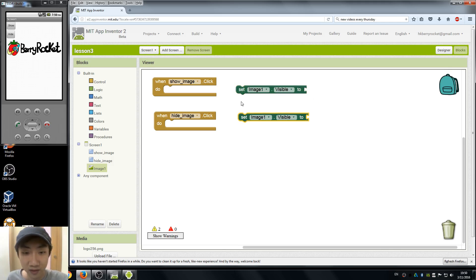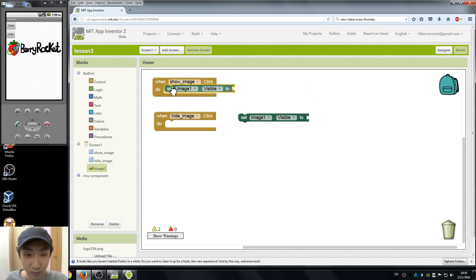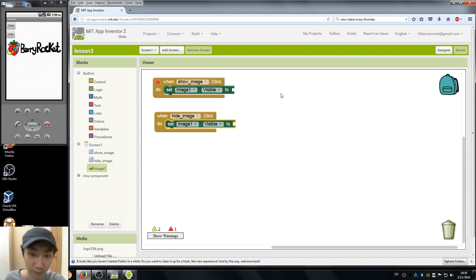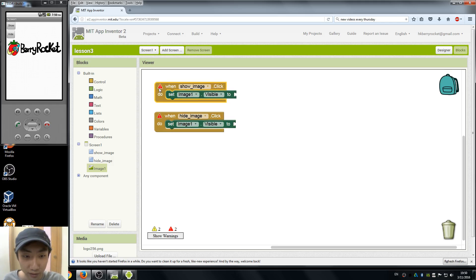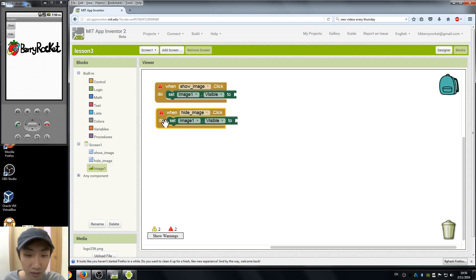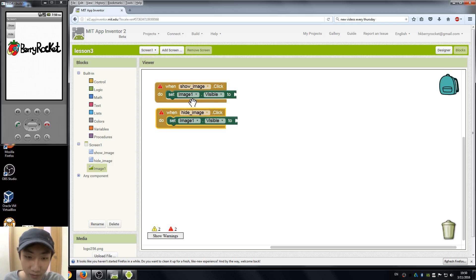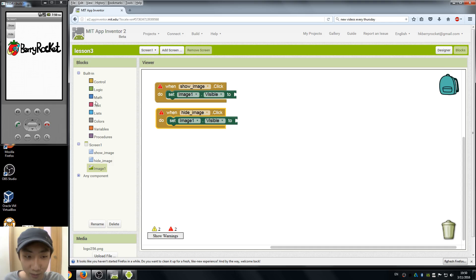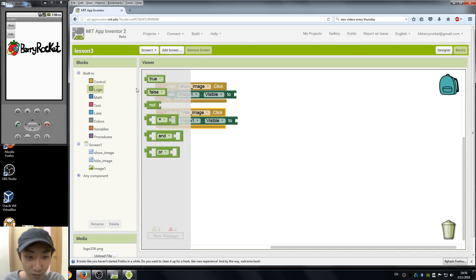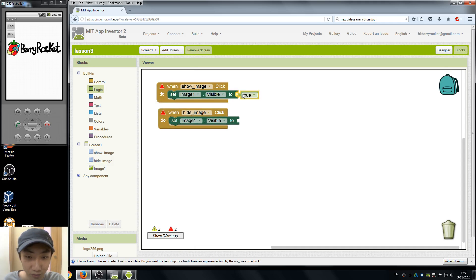Copy and paste using ctrl C and ctrl V. So we put it under here, it's like a puzzle. It's not complete yet, there's a warning because you can see the puzzle is not complete. So what we want to do is for show image we want to show our image, so the visibility of image one should be true, meaning it is visible. We go to logic and we find true.